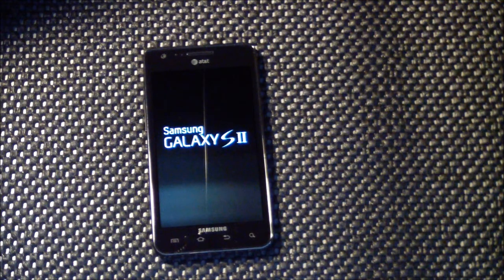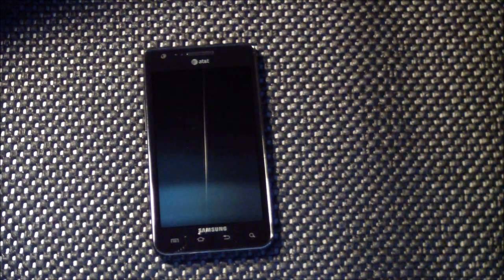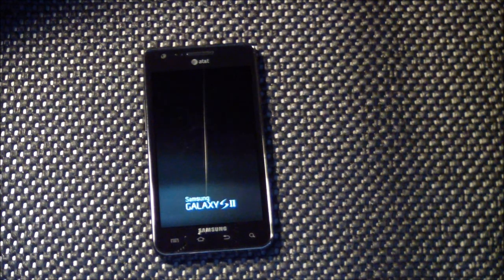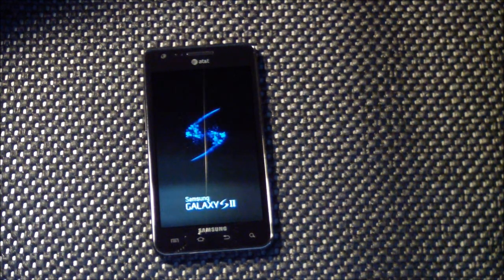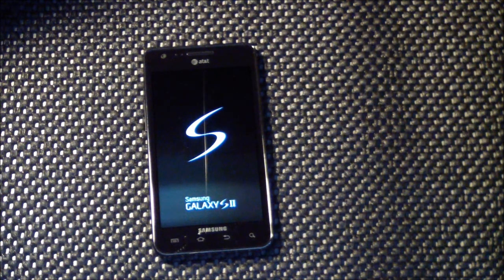Take a look at the boot-up animation, it is the very familiar Samsung Galaxy S2 boot-up.